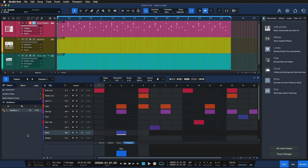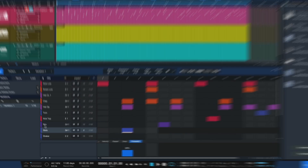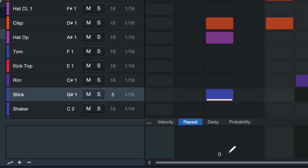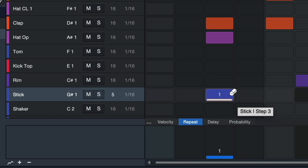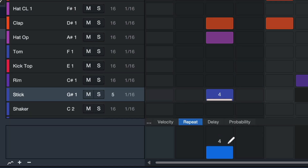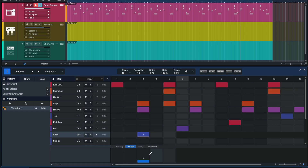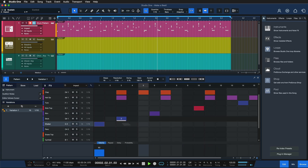Another really cool thing we can do is adjust the amount of re-triggers per step. We could select this stick percussion here and then go to the Repeat panel. If I set that to 1, for instance, then this 16th note would re-trigger once again within the 16th note — so you can also get really glitchy with that. It can be great for trap hi-hats. Then it's just great to add a couple of steps randomly by just clicking around — you'd be surprised how great that starts sounding.